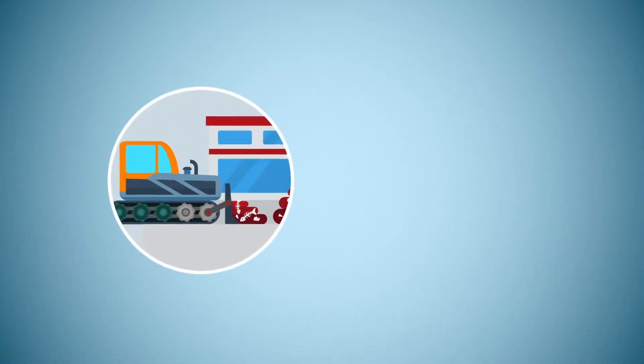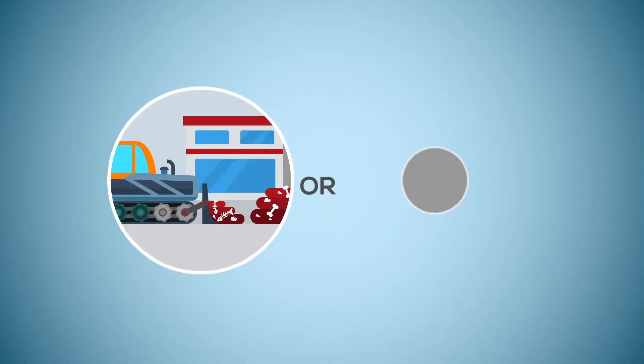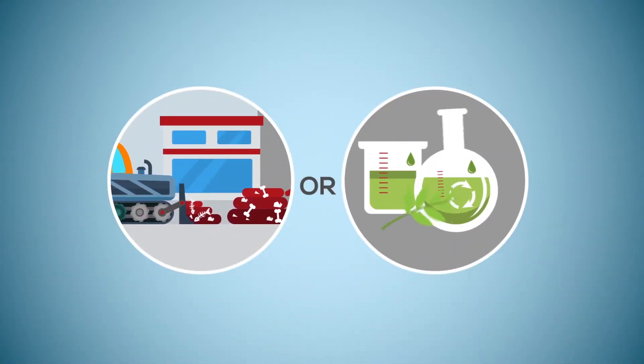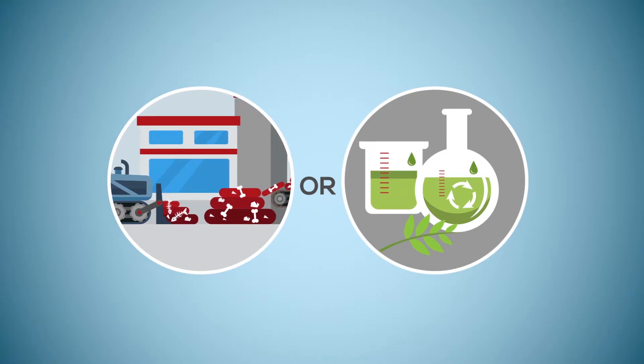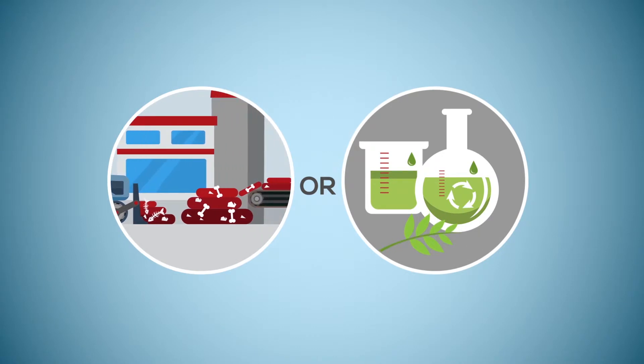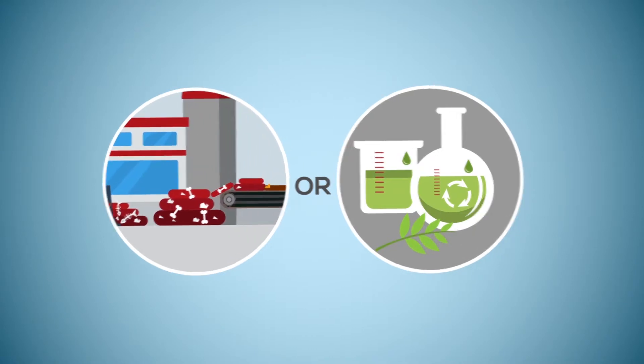BioLPG, on the other hand, is made from waste, residues or renewable vegetable oils. But what does that actually mean?